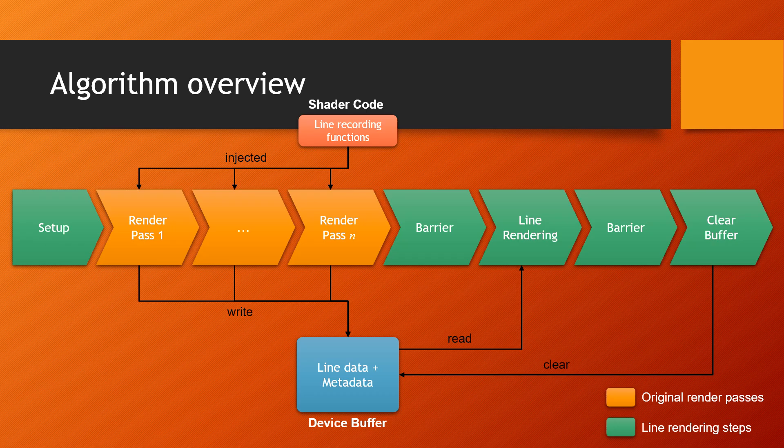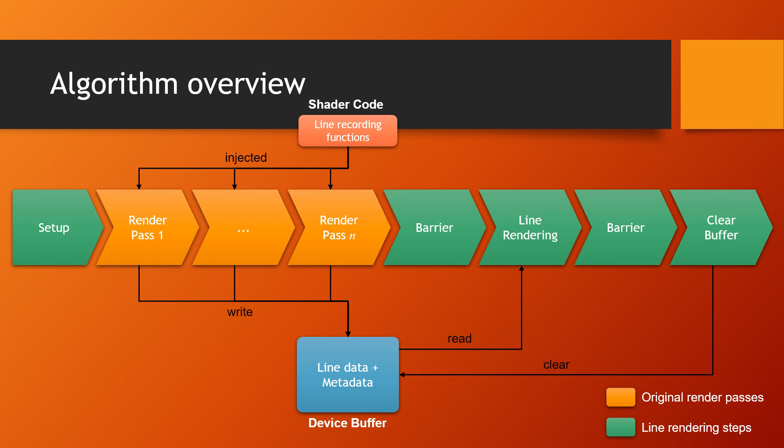Additionally, you will need two memory barriers, the green steps in the diagram. The first ensures that the buffer has been written to from the render passes. The second barrier ensures that the rendering of the lines has finished before the buffer's header and metadata are cleared for the next frame.